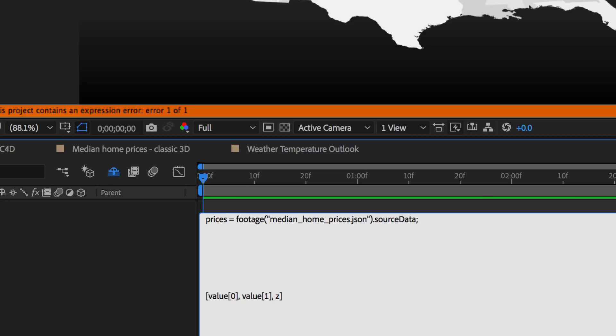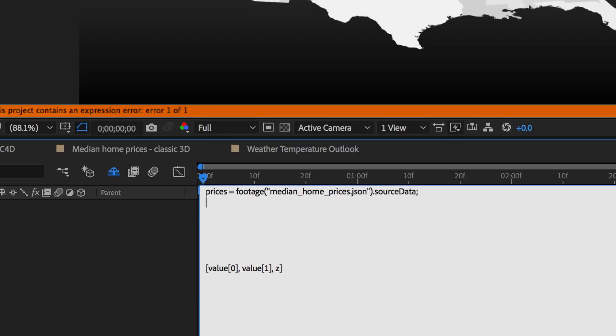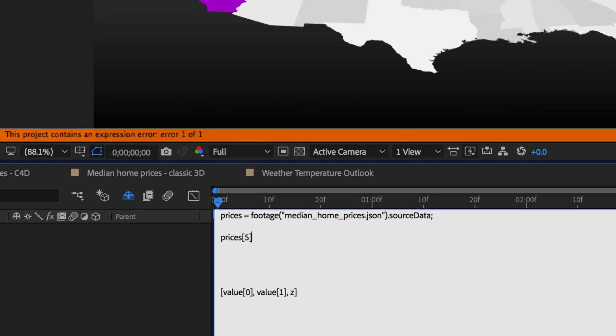So that's how we connect to our JSON file. So in my simplified example here, I'm going to run my animation from 1996 directly to the 2016 price. So I want to look inside my prices variable at the fifth value, which is California.